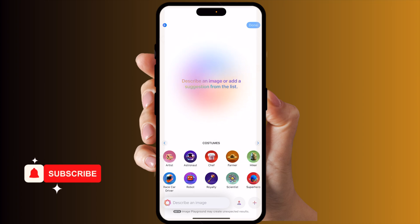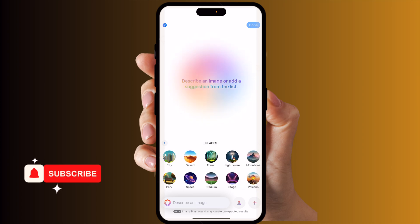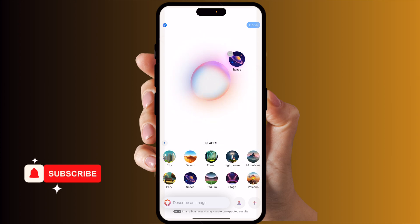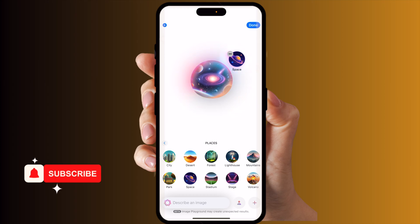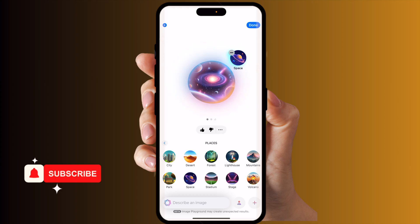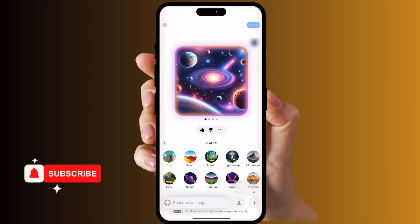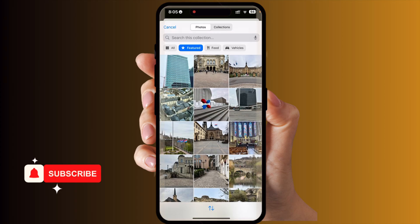It says 'describe an image' or 'add a suggestion from the list.' A bunch of options are available in the list. You can select one of them, and accordingly provide some instruction, and your image will look like that. You also need to add a picture using the addition button and choose from your library.